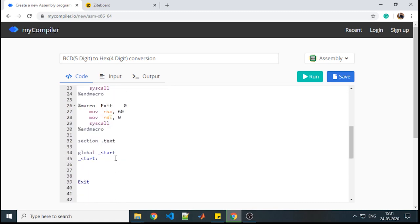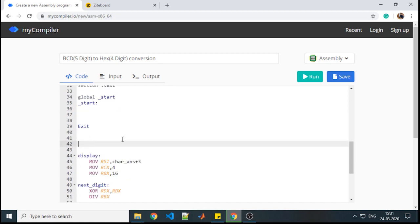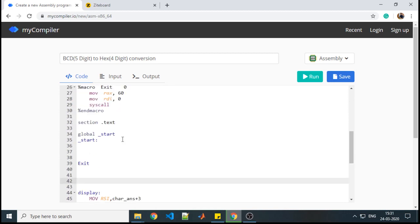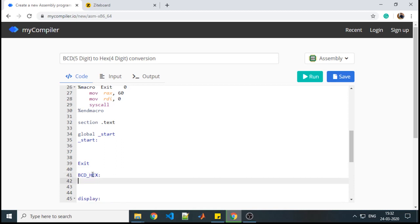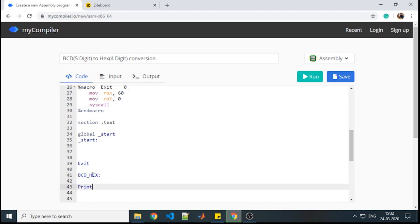We will start with the procedure where we are first accepting a number, reading a number, and then converting it into hexadecimal. We will give this procedure the name BCD to hex conversion. The very first thing we need to do is accept the number — we will display a message on the output console saying 'please enter the number.' Let us say that message is called b_message, which we need to define in the dot data section.